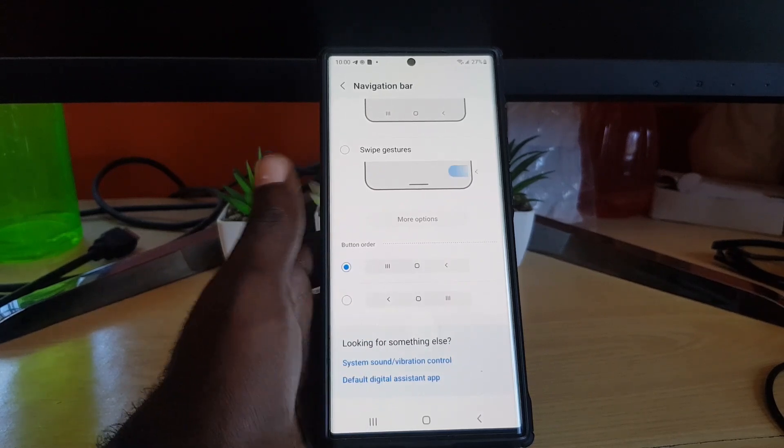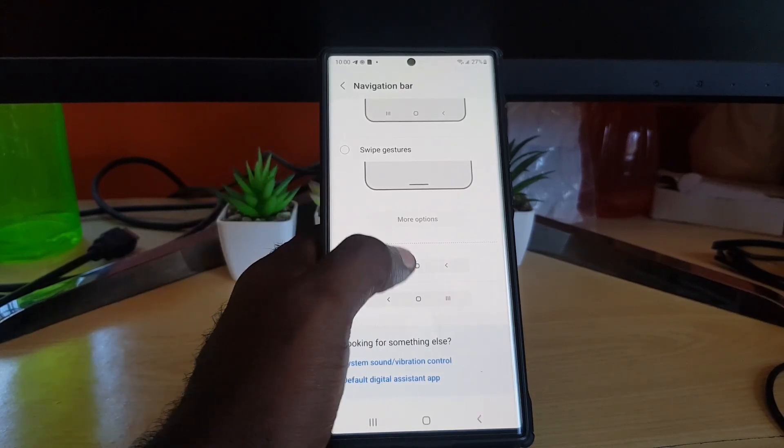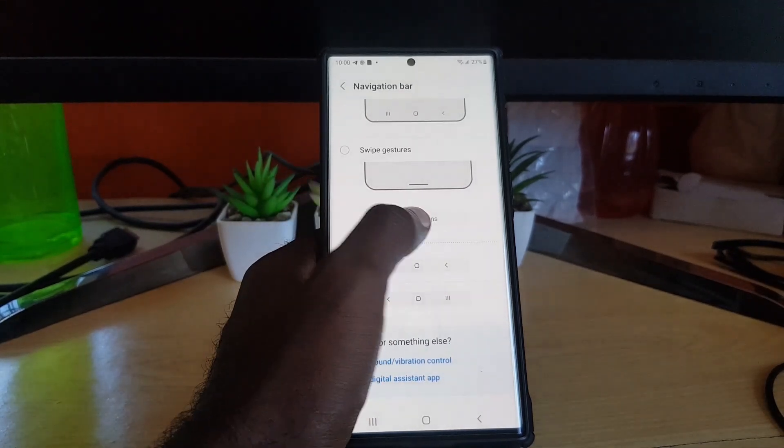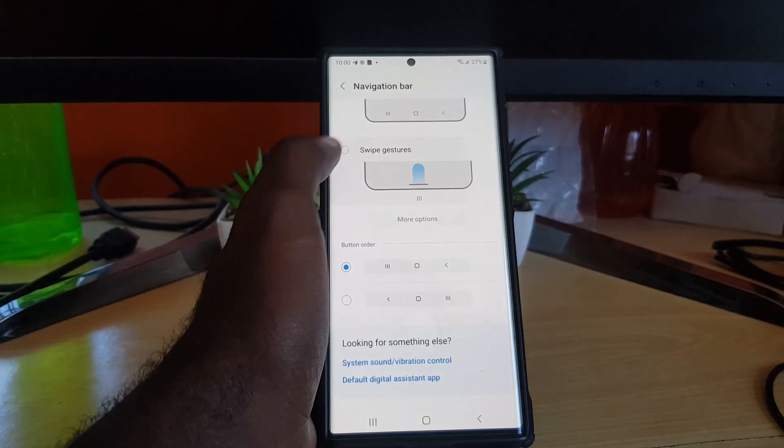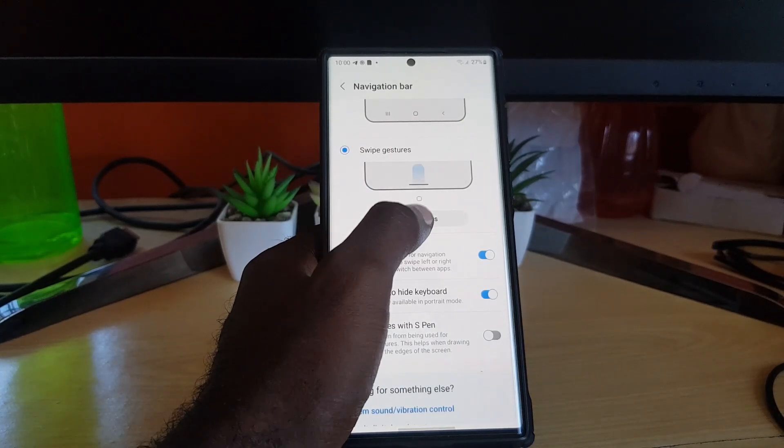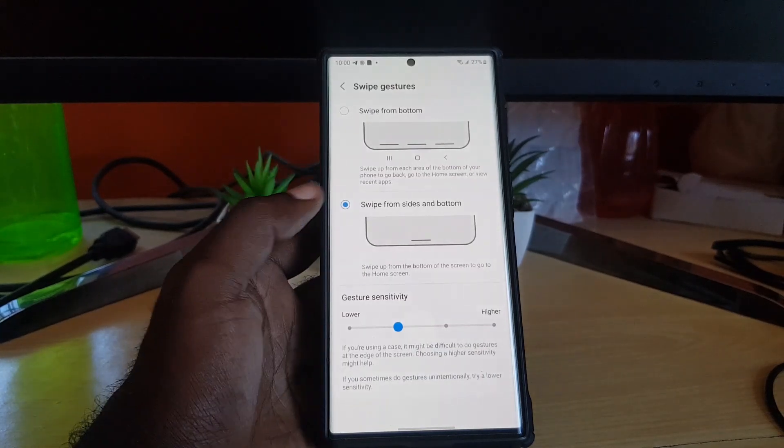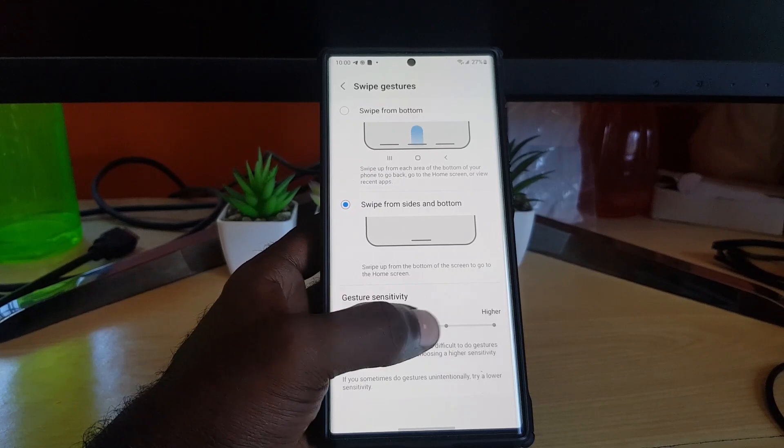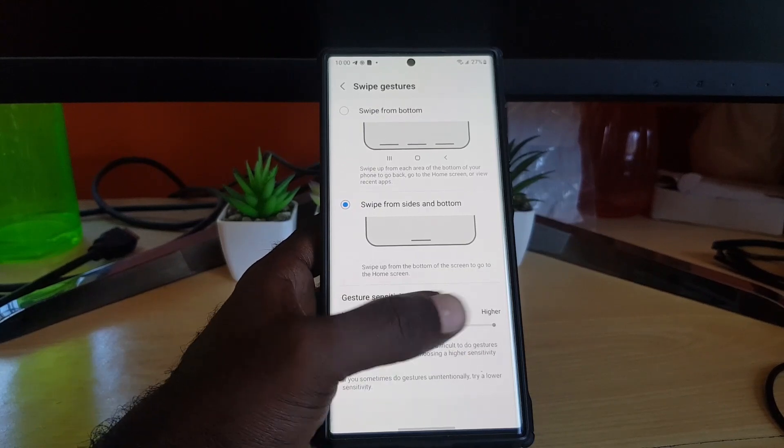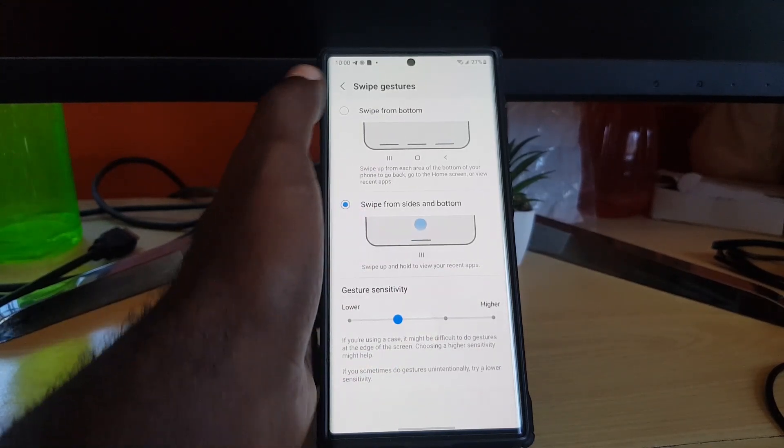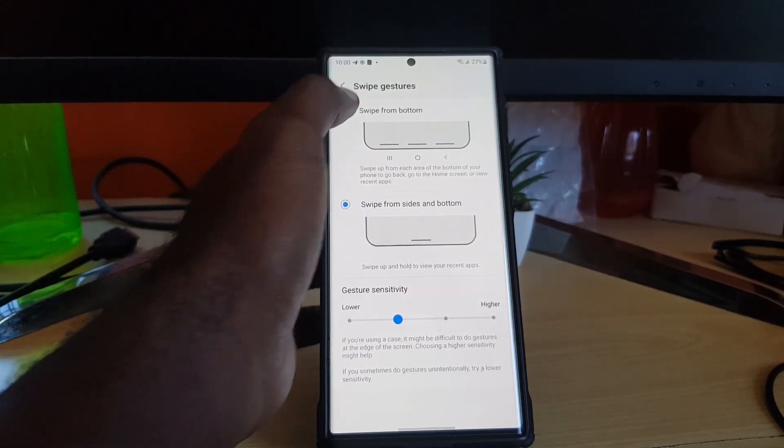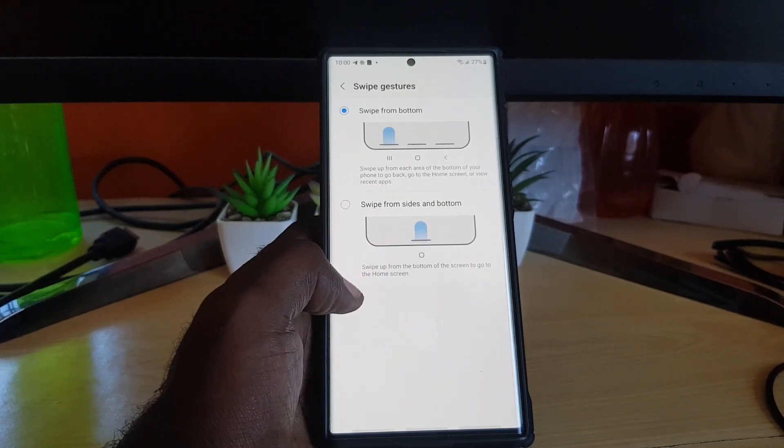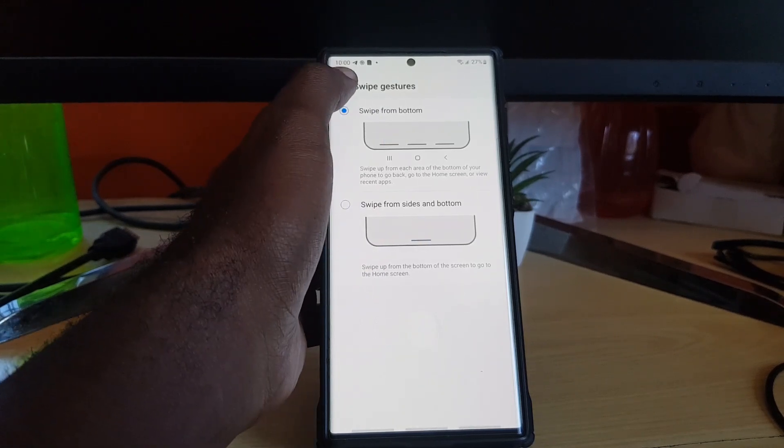There's more options if you use the swipe gestures. If you're using swipe gestures, you can mess with the sensitivity in case it's not responding as early. We're going to switch back to the traditional.